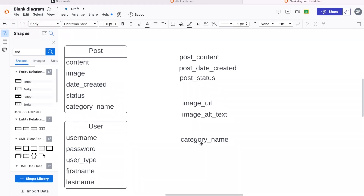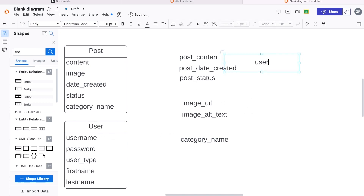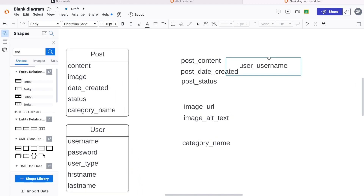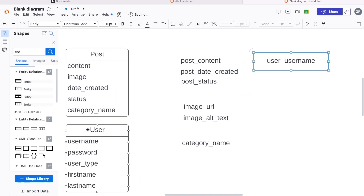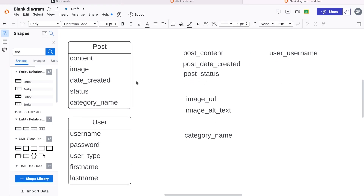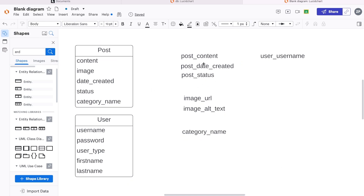So now potentially we have three tables. We've not done the user yet, but potentially here we have three entities that we're going to need to build. And then we can do the same with the user — user username, user password, user type, user first name and last name. So we've now potentially identified four tables.